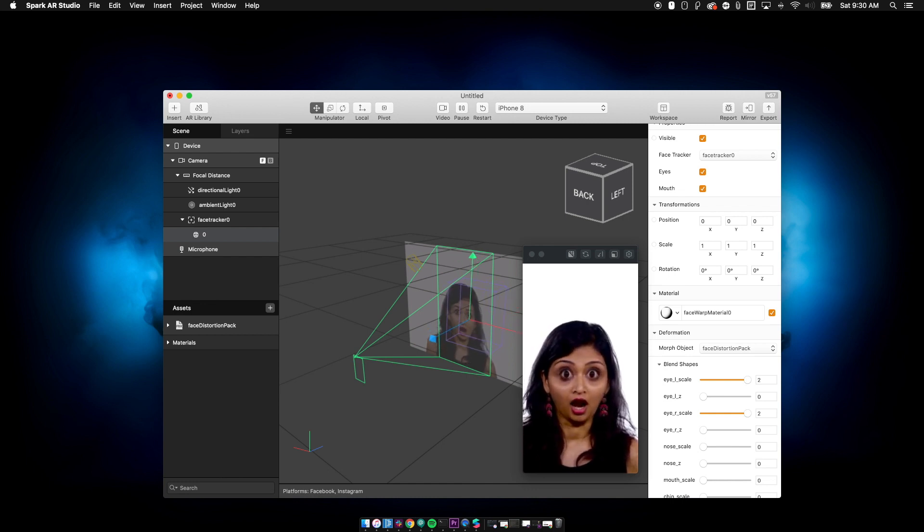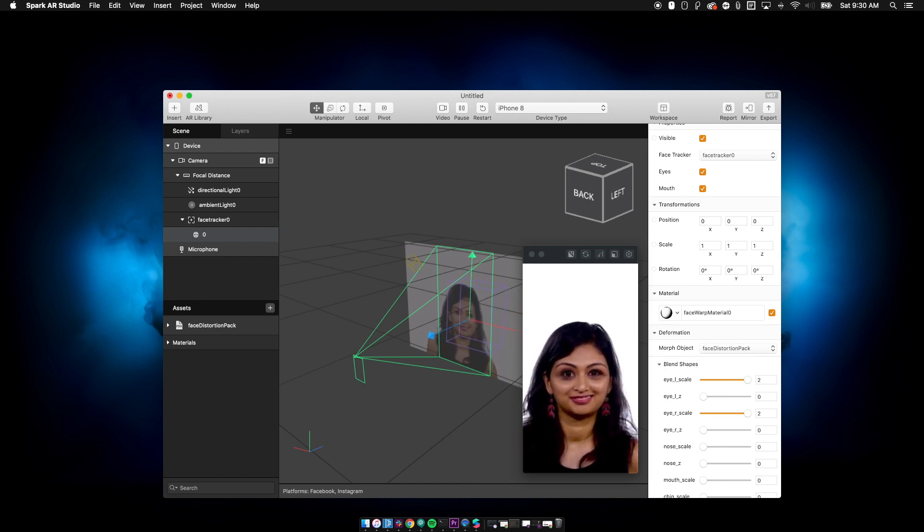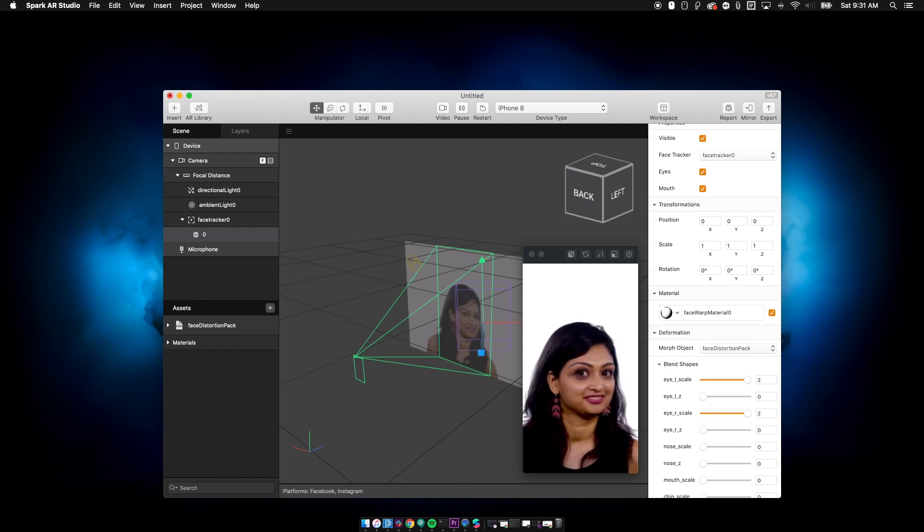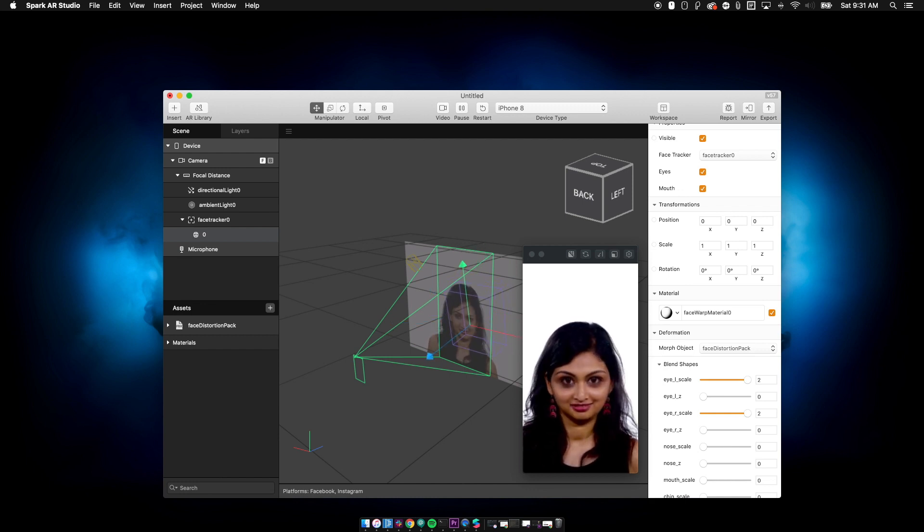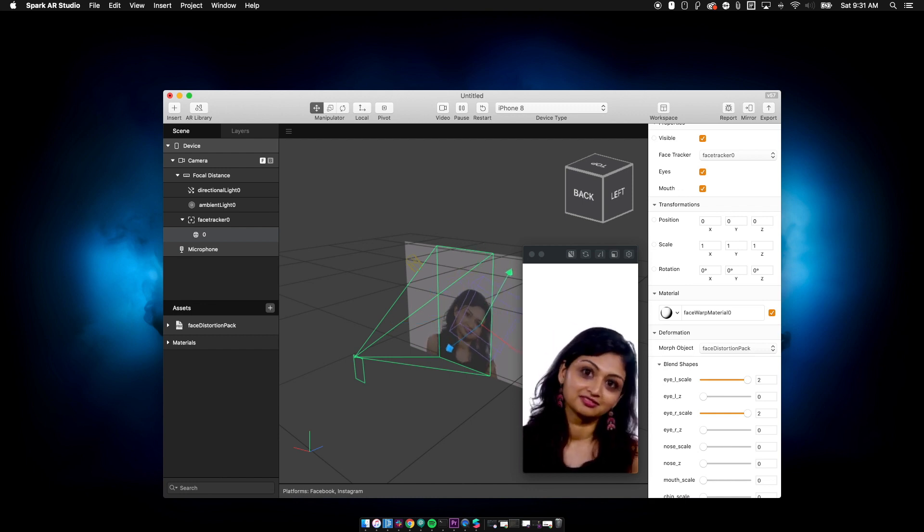Pretty cool effects, pretty easy way to do some face manipulation. And from there, you can really do whatever you want. So I hope this has been helpful.